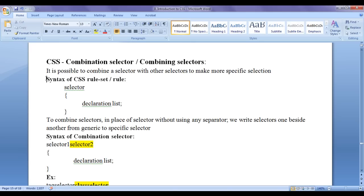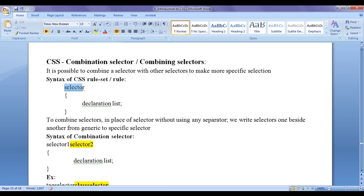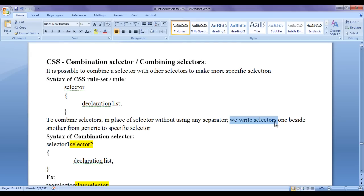We already know the syntax of a CSS ruleset — we write a selector, then in flower brackets we put the declaration list. To combine selectors, in place of a single selector, we don't use any separator — no space, no comma, nothing. We write selectors one beside another from generic to specific selector. This is the syntax of the combination selector.